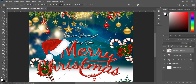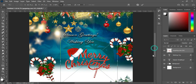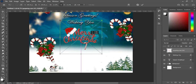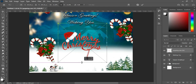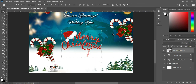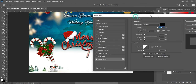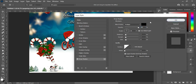Now I'm going to import this text here which I downloaded from Google. Then reduce the size and apply the same drop shadow to it so that the text will pop up. Then click OK.